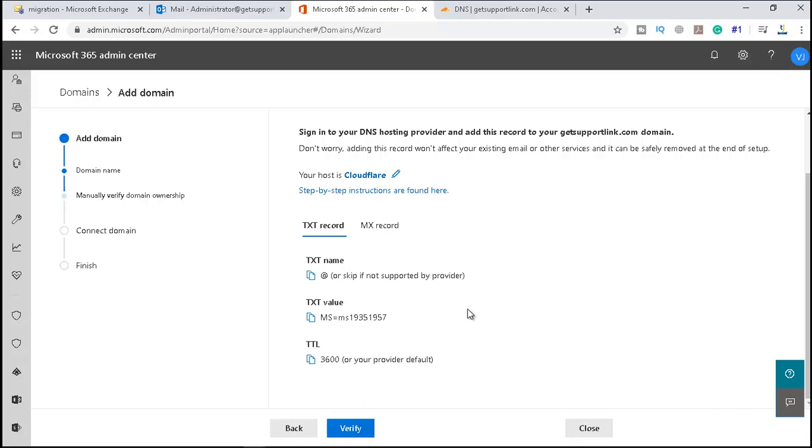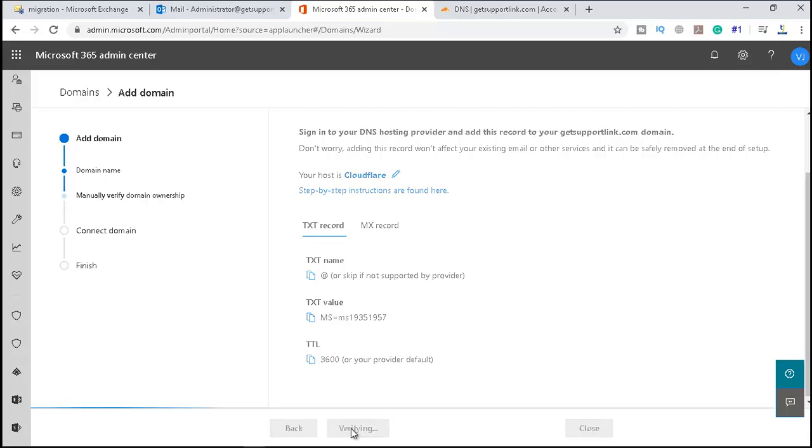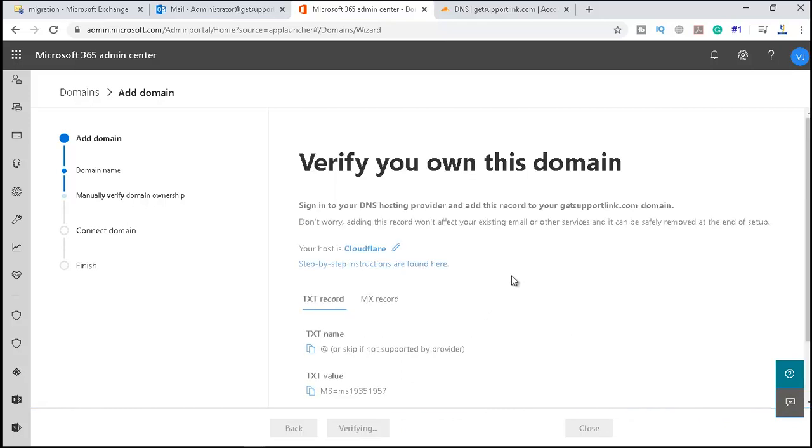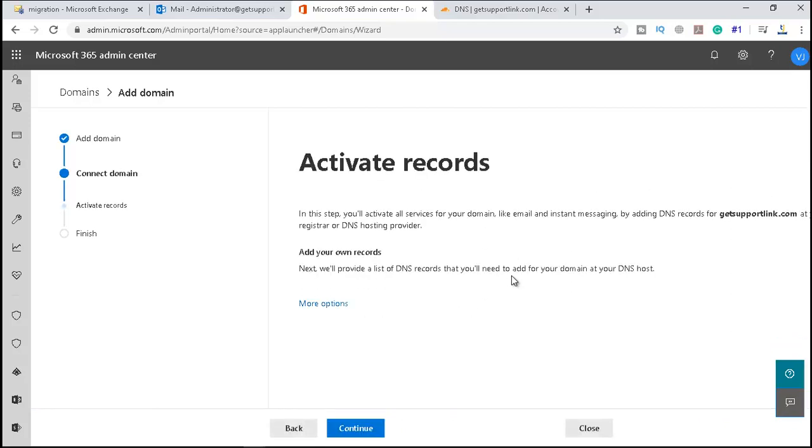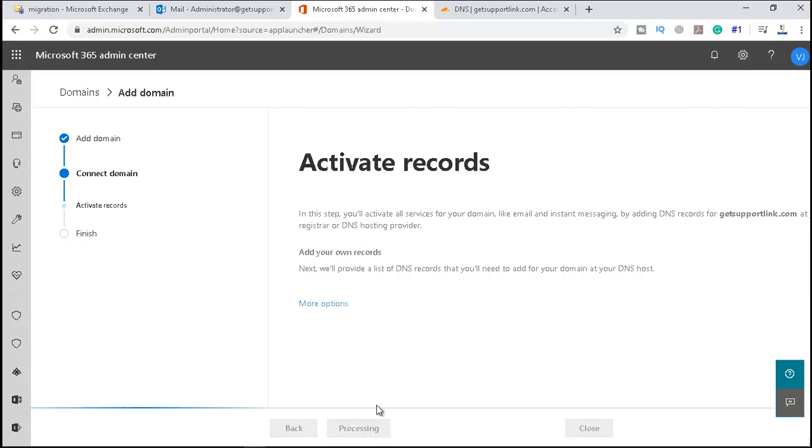So we have our auto-discover CNAME, everything here. Let's see if it verifies or not. Sometimes it can take time, but with Cloudflare it may take a minute or two. So let me try to verify. It has been verified! So now it's saying we will provide a list of DNS records that you will need to add for your domain. If I click on continue...